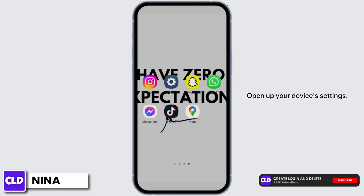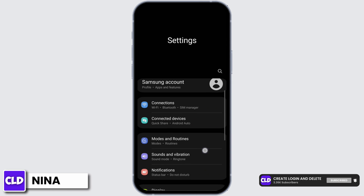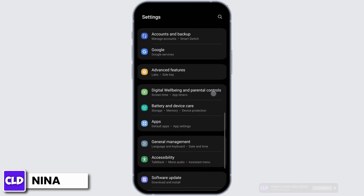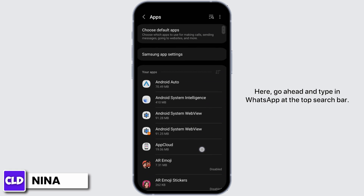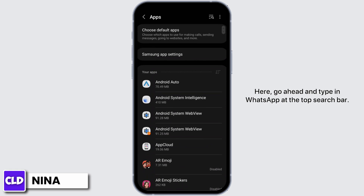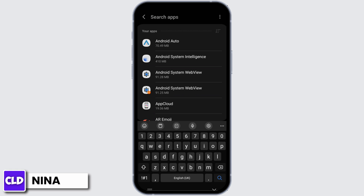Open up your device's settings. Here, scroll below and search for apps. Here, go ahead and type in WhatsApp at the top search bar.